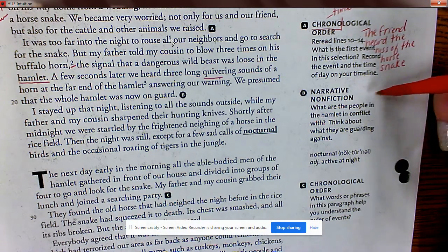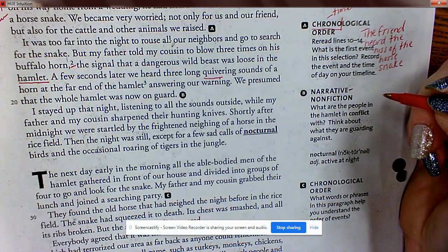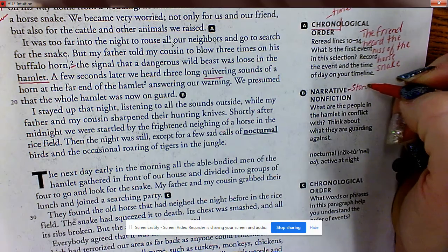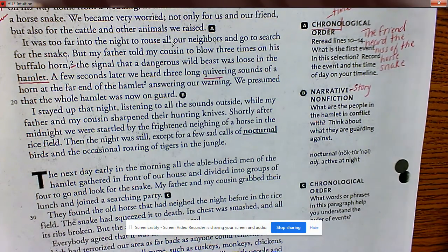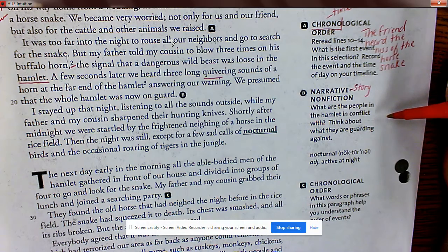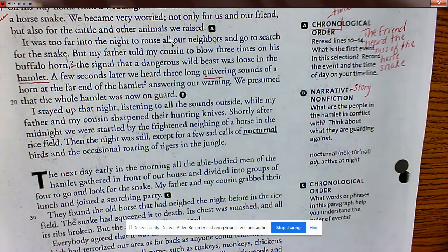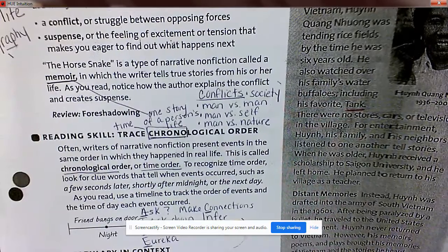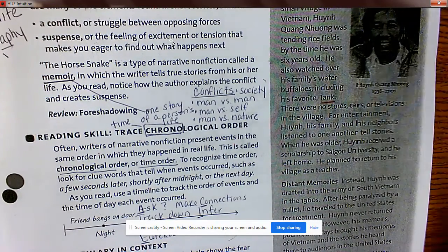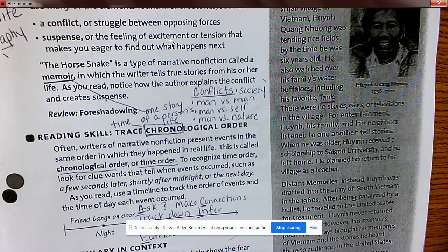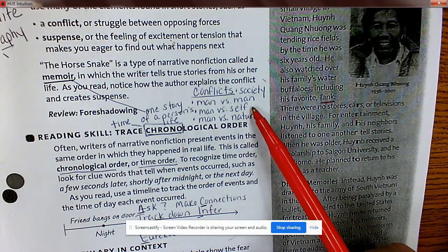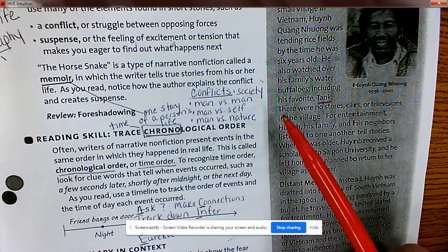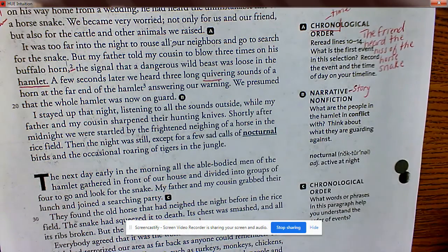What does the term narrative mean? If you see narrative, think of story. What are the people in the hamlet in conflict with? Yesterday we talked about types of conflict: man versus man, man versus self, man versus society, man versus nature. What kind of conflict are they having right now — man versus what? Man versus nature.